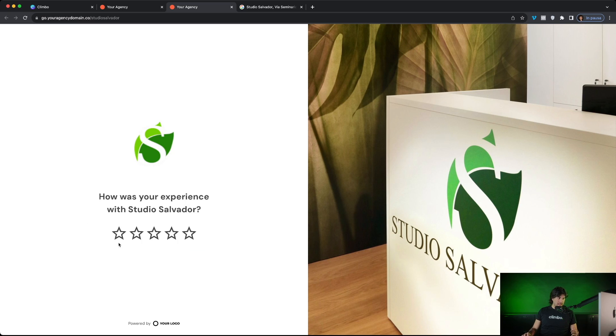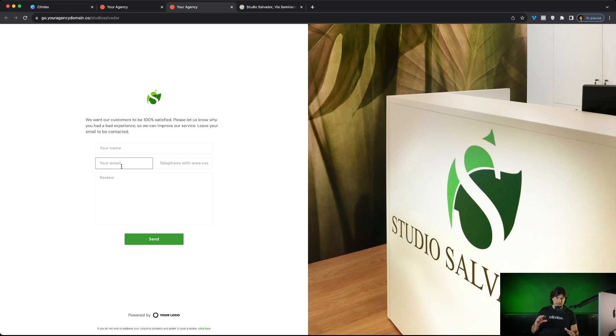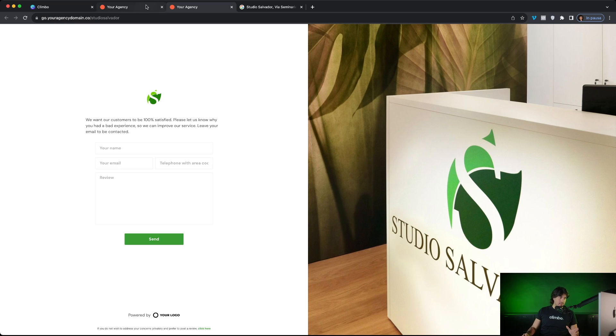Who had a negative experience and click, for example, two star is redirected here to this private feedback form. So unhappy clients complete the private feedback form and send the feedback to your clients.